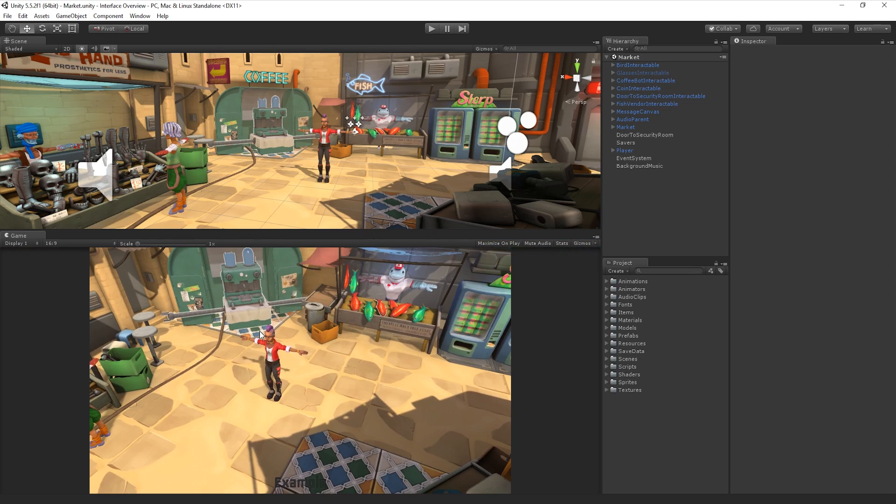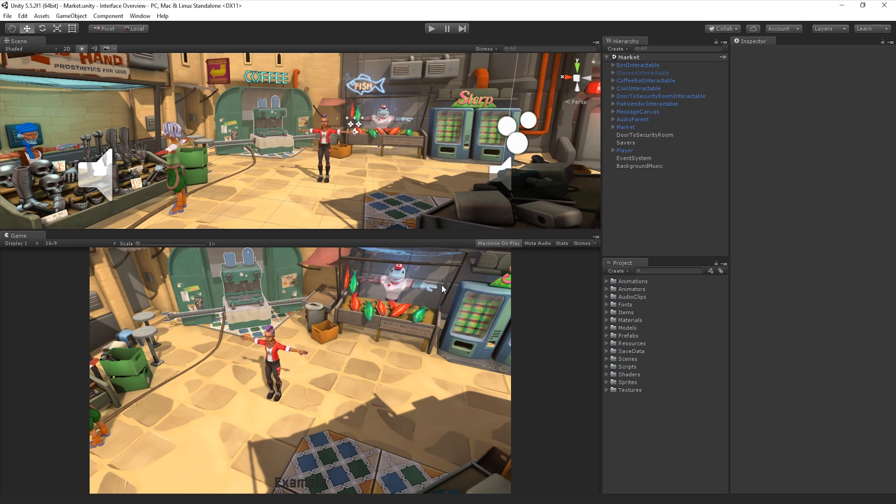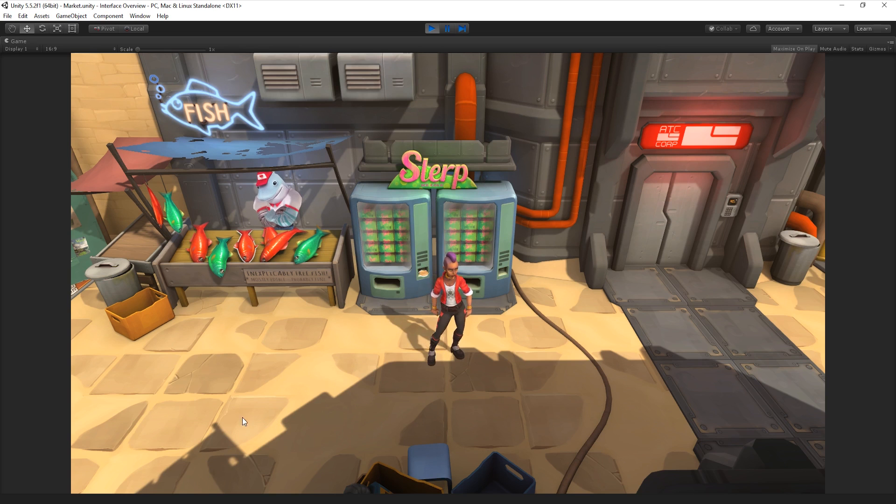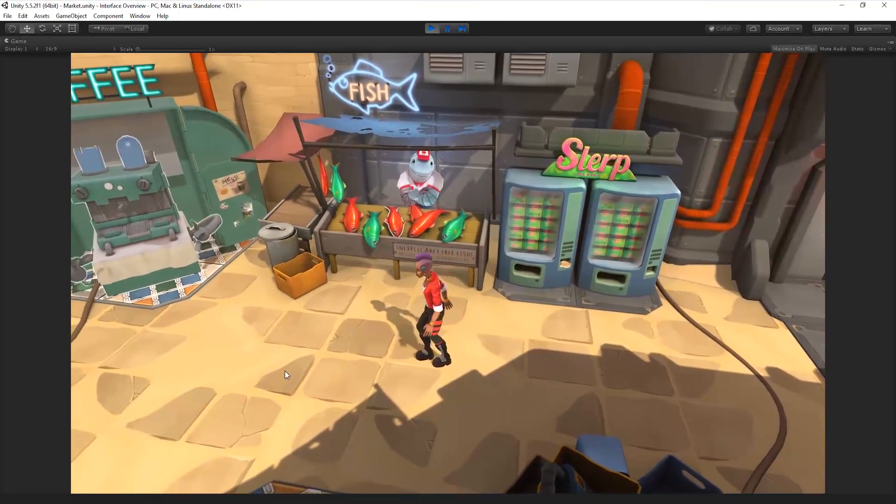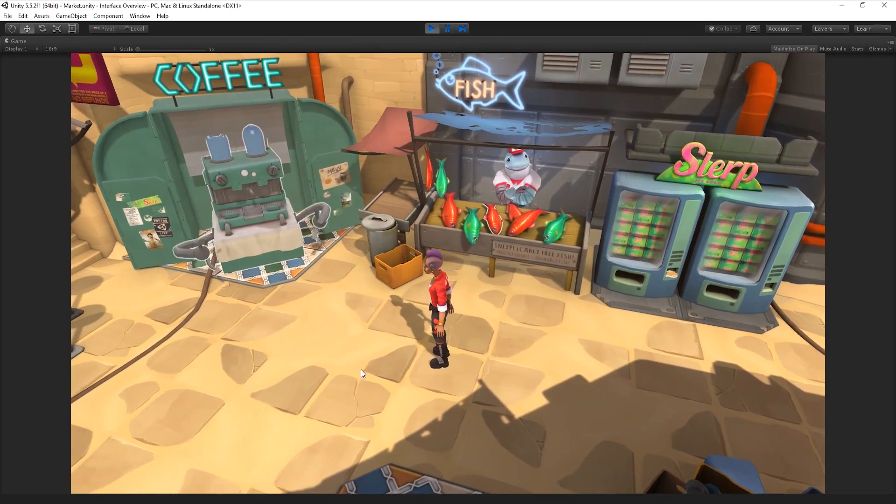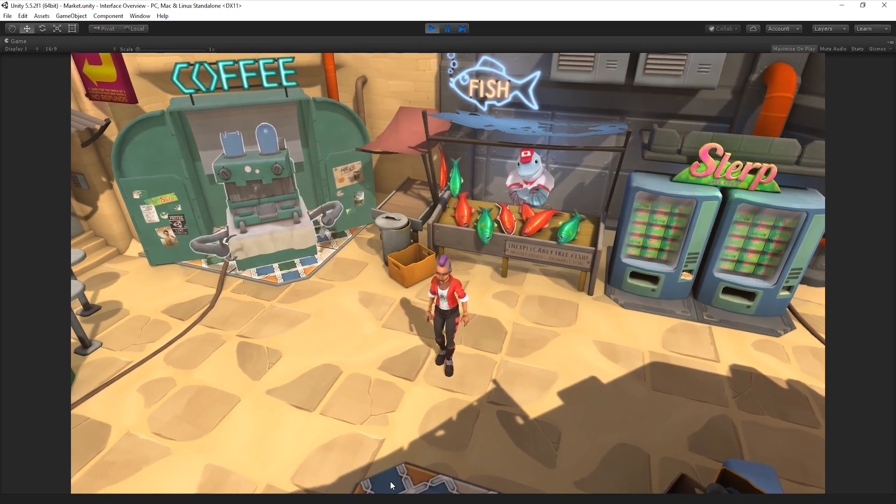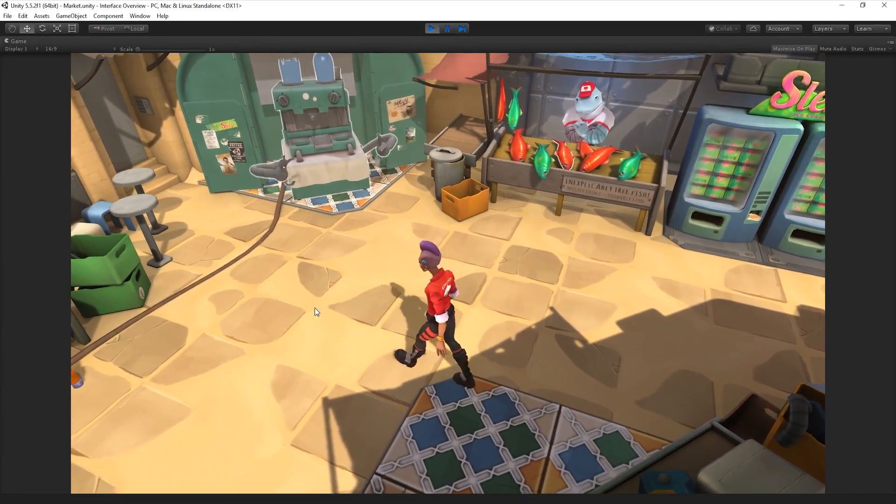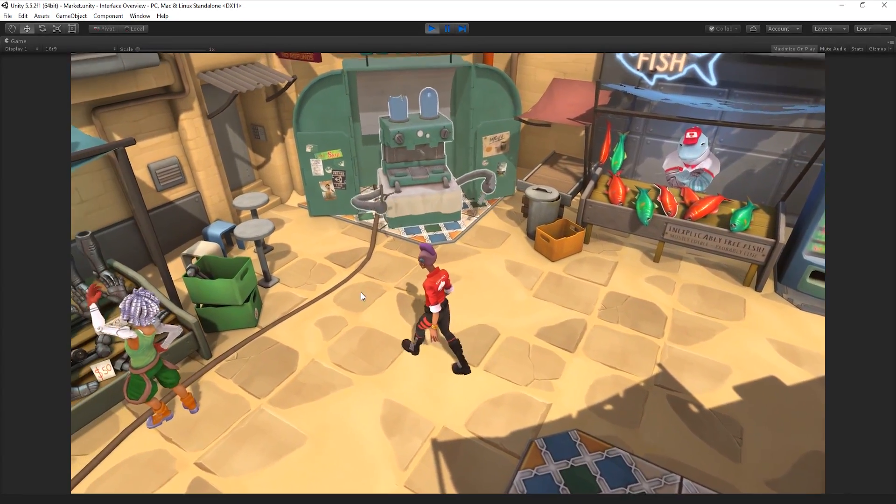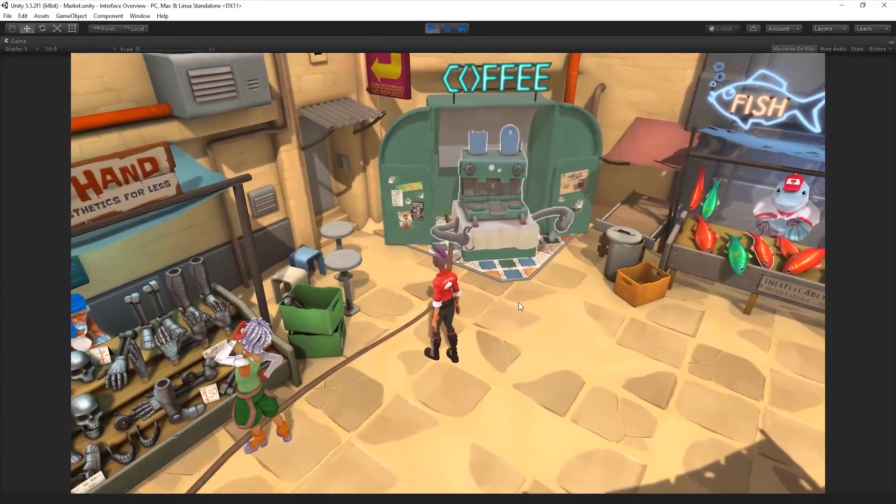The Maximize On Play button allows us to toggle a full-screen preview of our game. When Maximize On Play is not selected, our game will play within the current Game View. When the Maximize On Play button is selected and Play Mode is entered, the Game View will maximize in the editor, filling as much of the screen as possible. Note that even when maximized, the Game View will maintain our chosen resolution or aspect ratio.